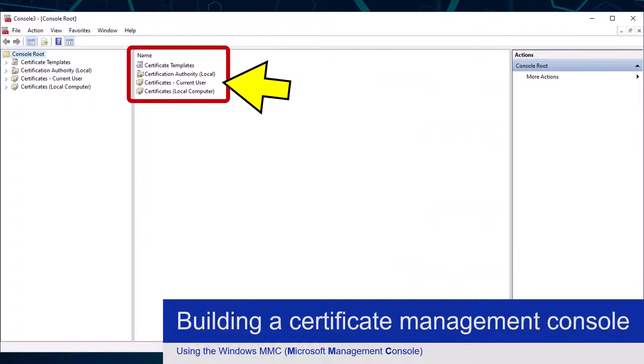This is what my new custom certificate management console looks like. I will be using it for most of this video so I am going to keep it open. I recommend that if you are following this video you also keep this open — I will let you know when you can close it.